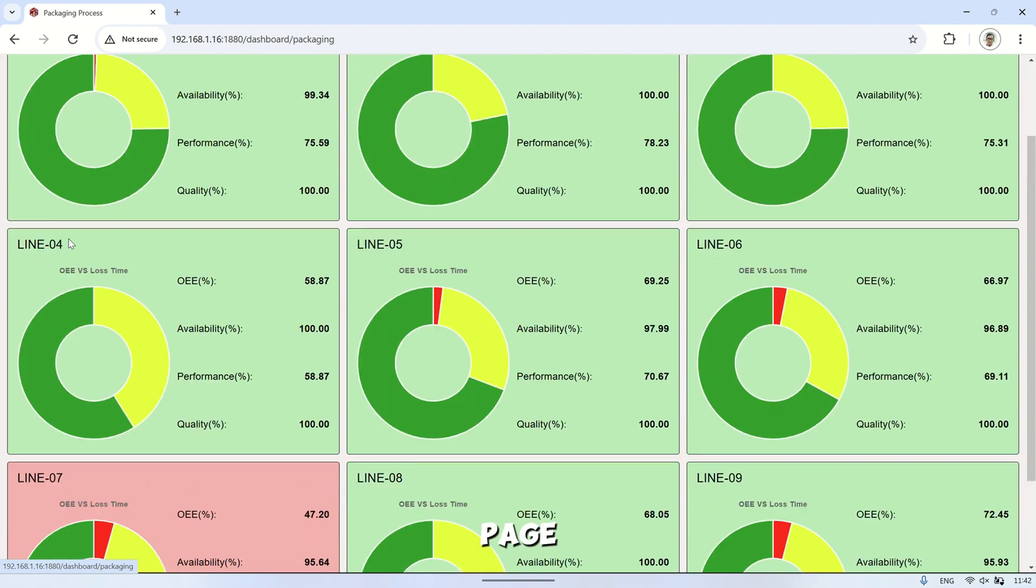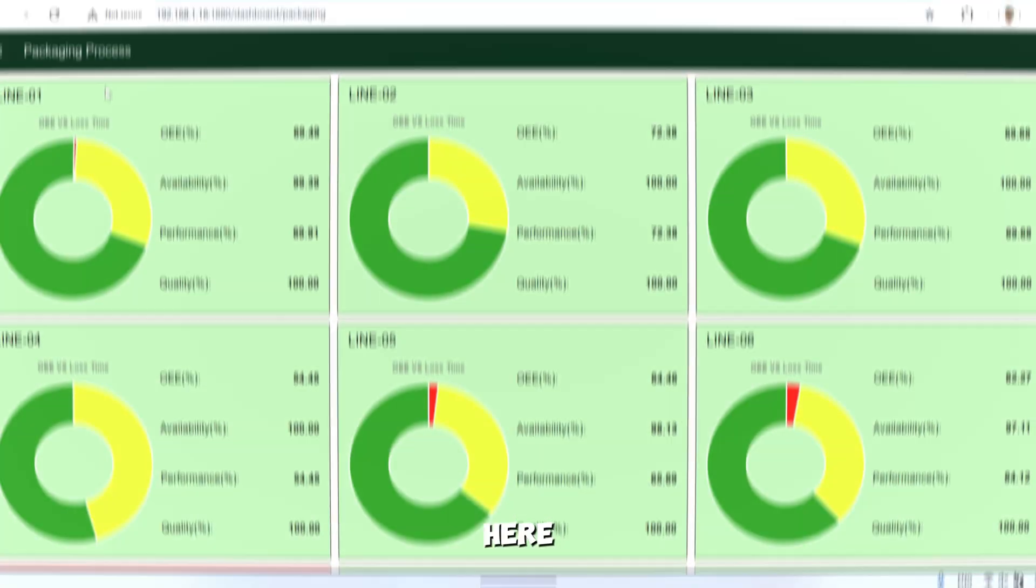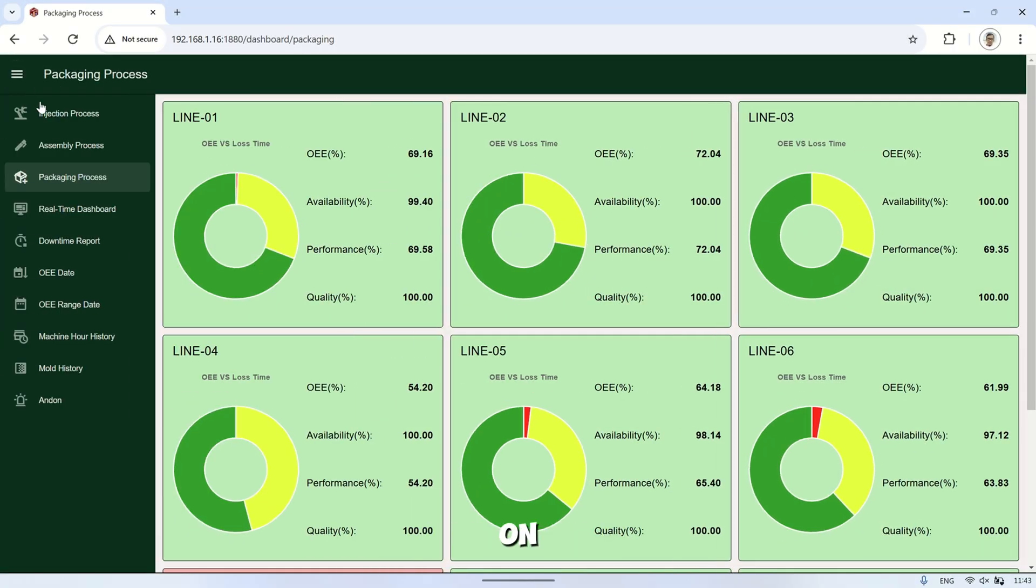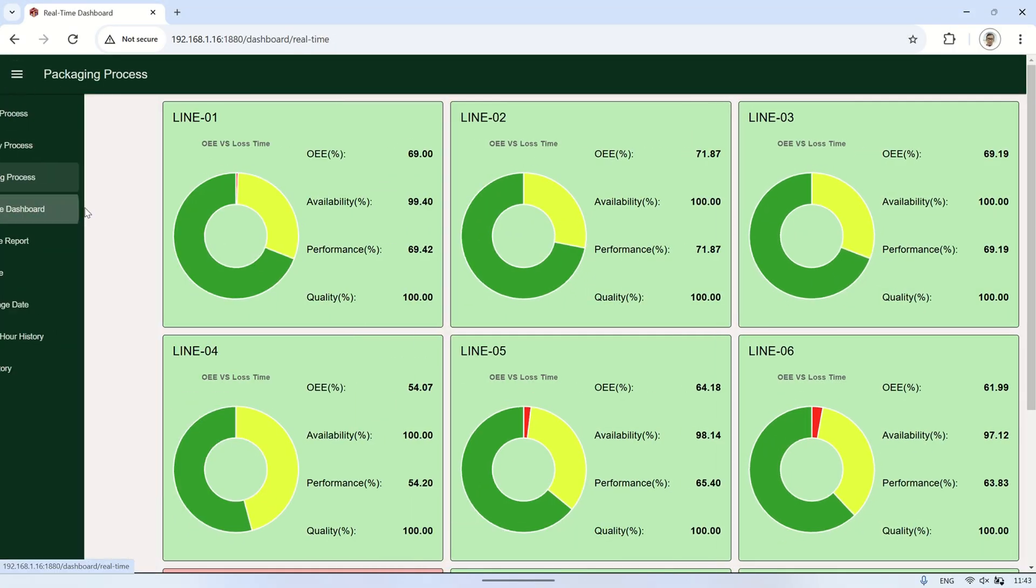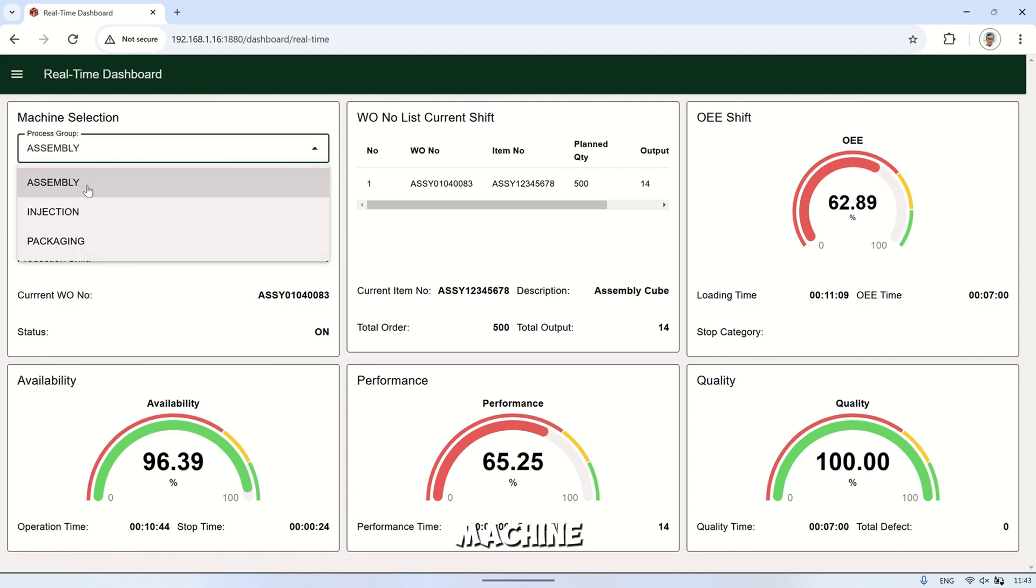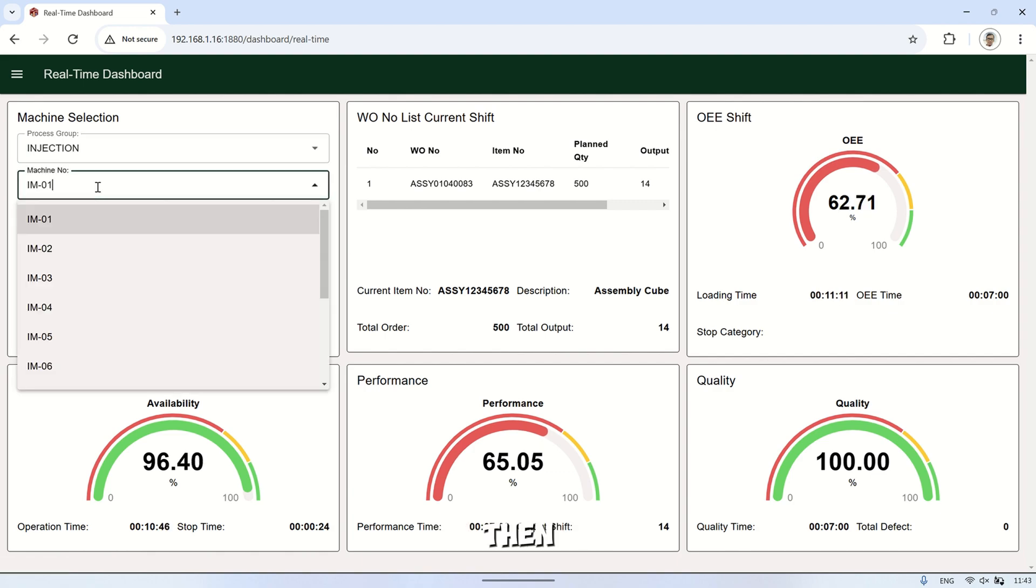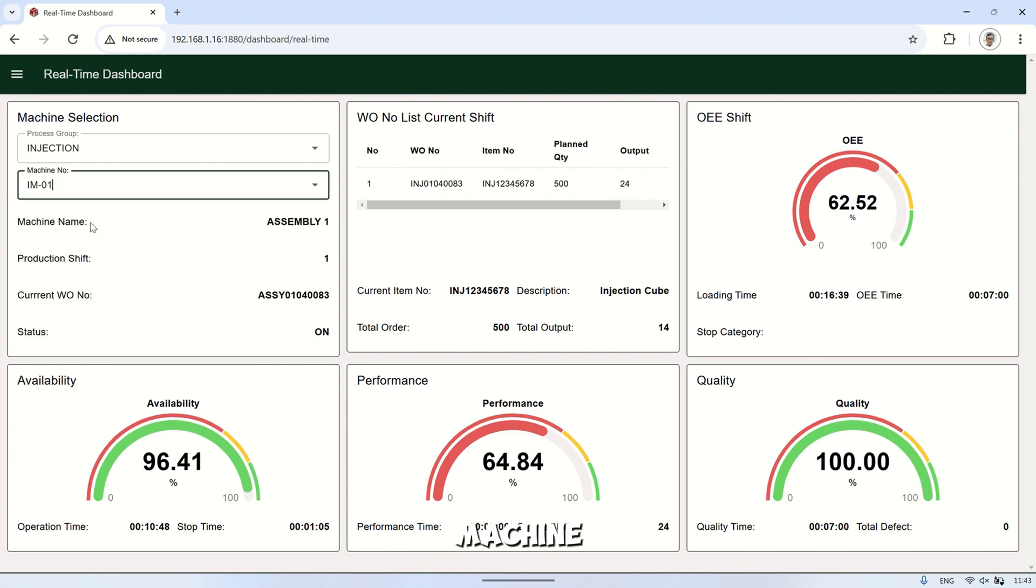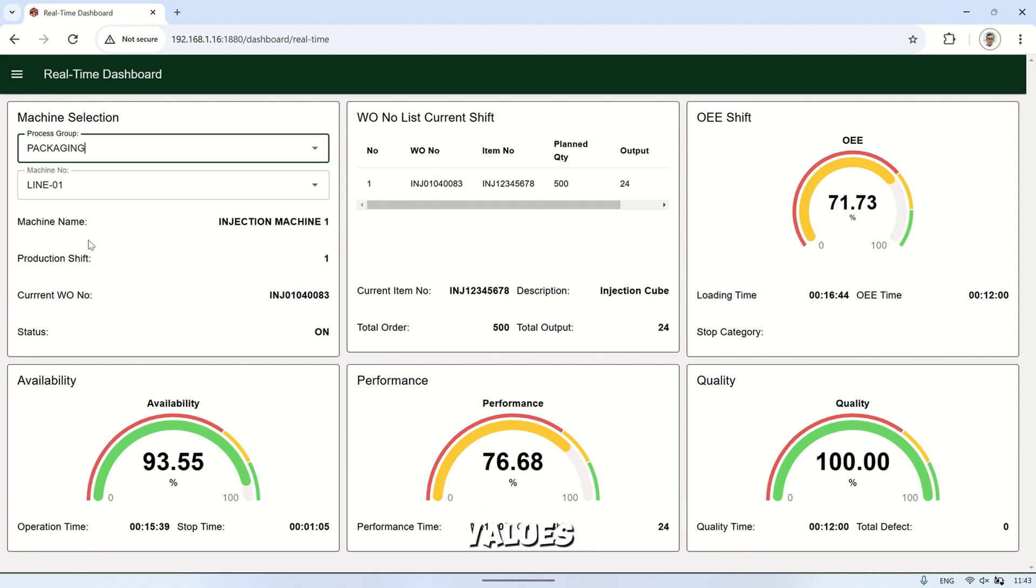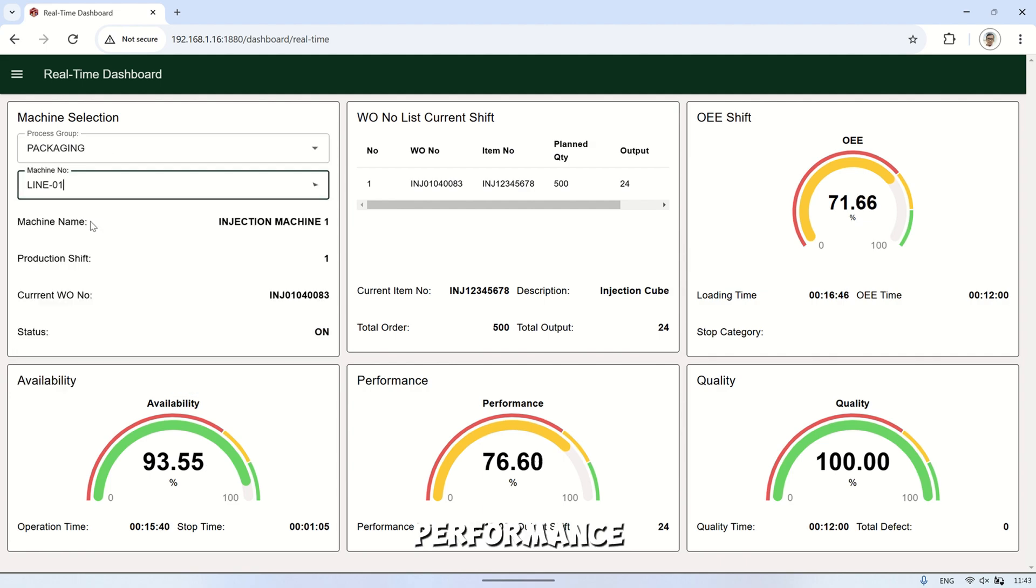The next page is the real-time dashboard. Here, we can view detailed information on each machine. First, we select the process group and specific machine to monitor. The dashboard then displays real-time conditions for that machine, including its status, current work order or item number, total output produced, and OEE values, covering availability, performance, and quality.